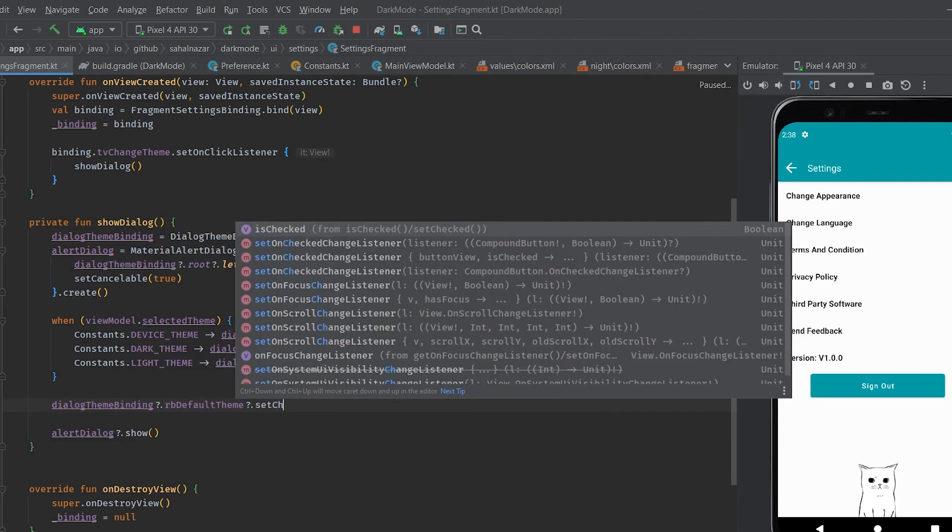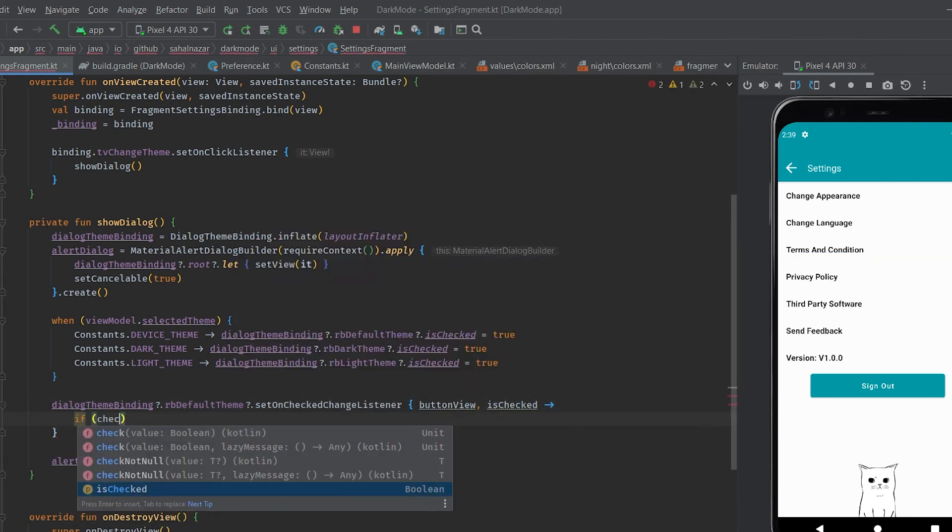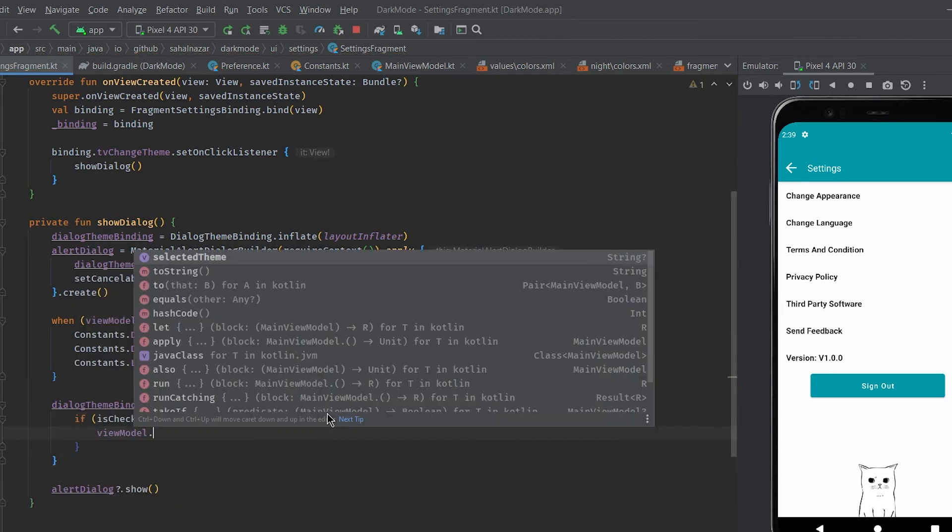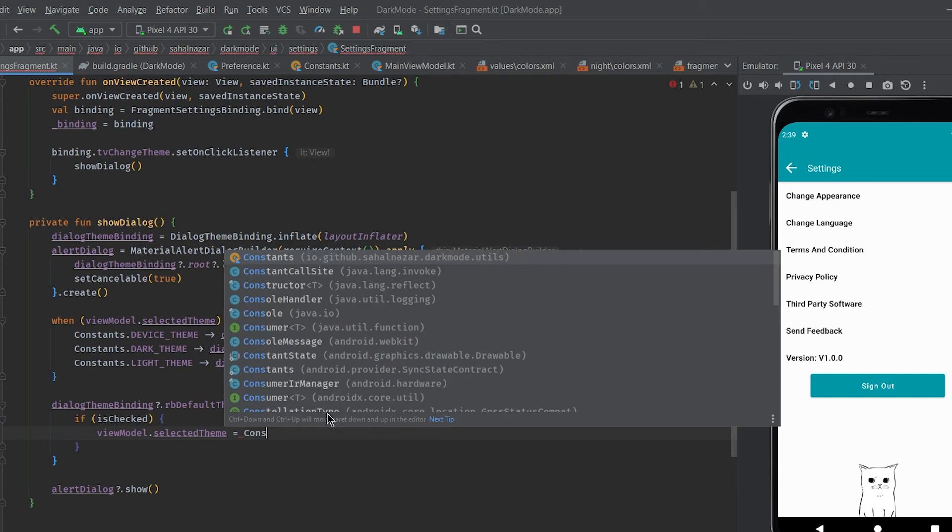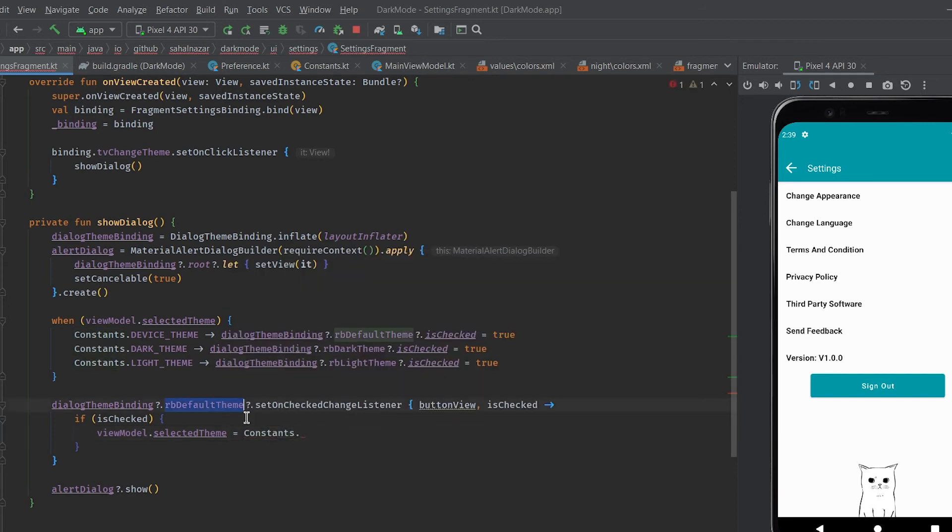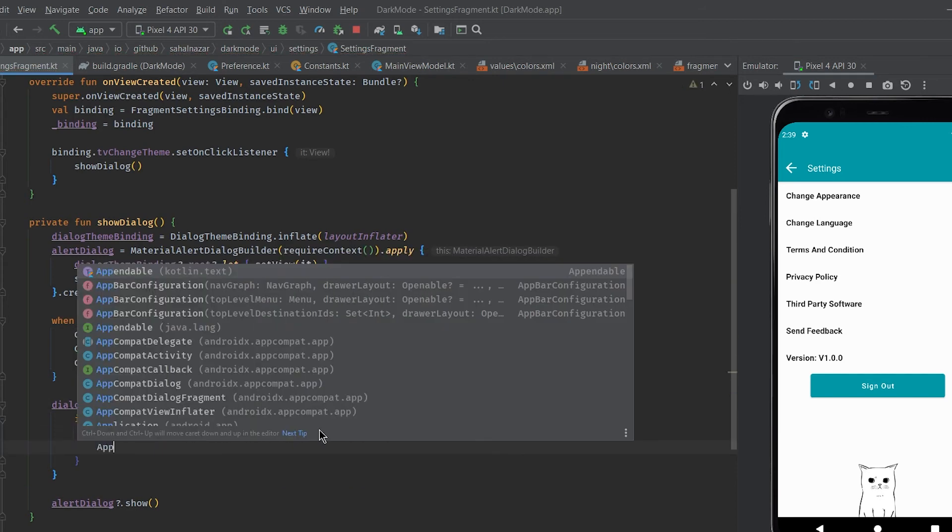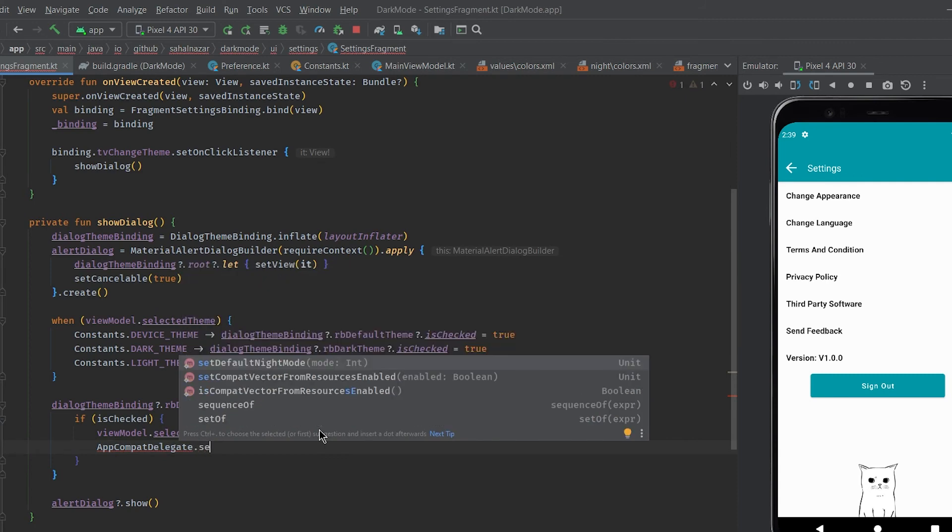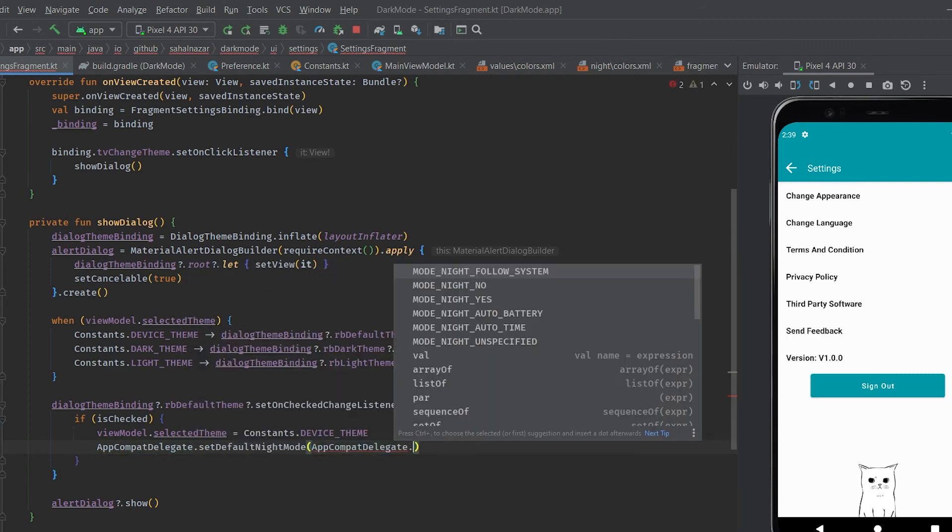We will set click listener on each radio button and change the theme accordingly. We also need to set the selected theme in preference because when the app restarts we need to know what theme the user had selected.